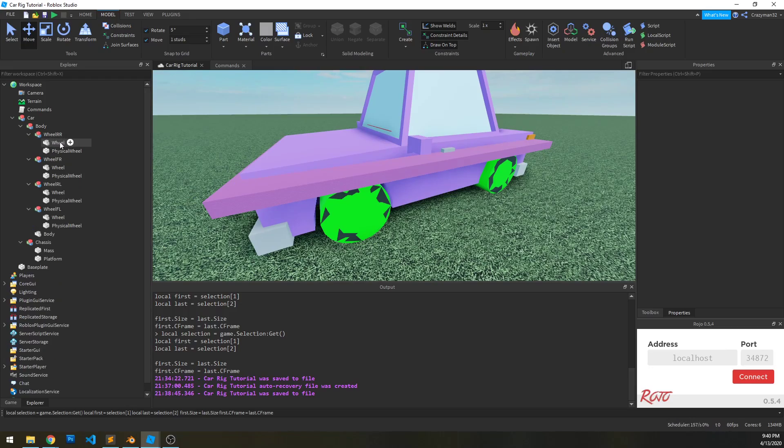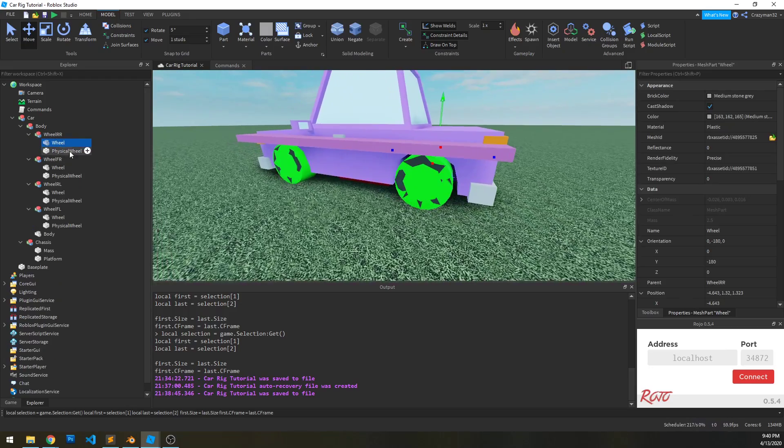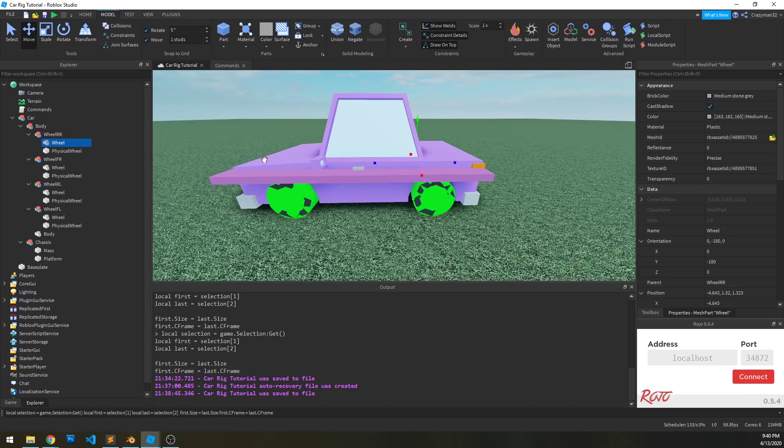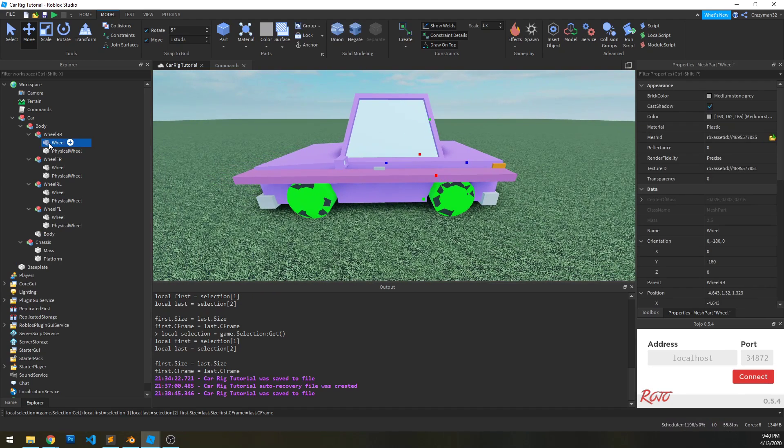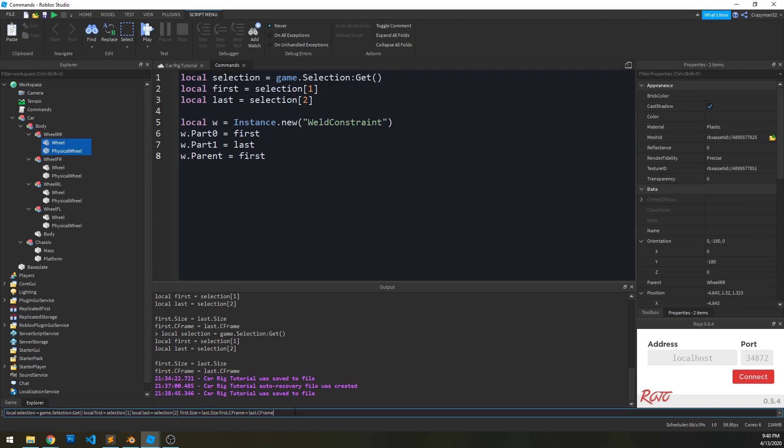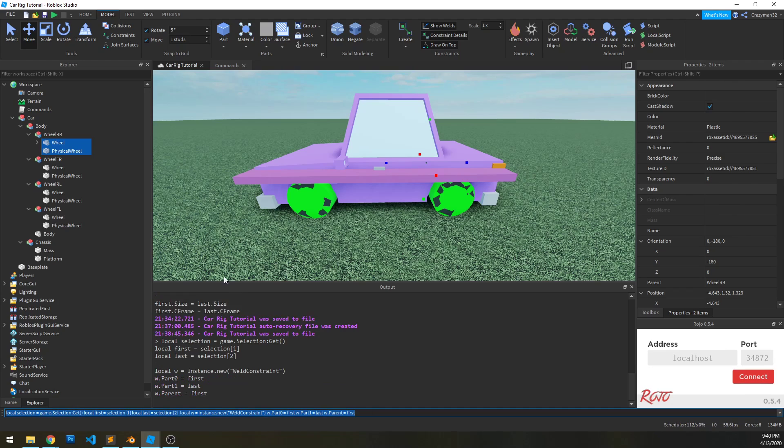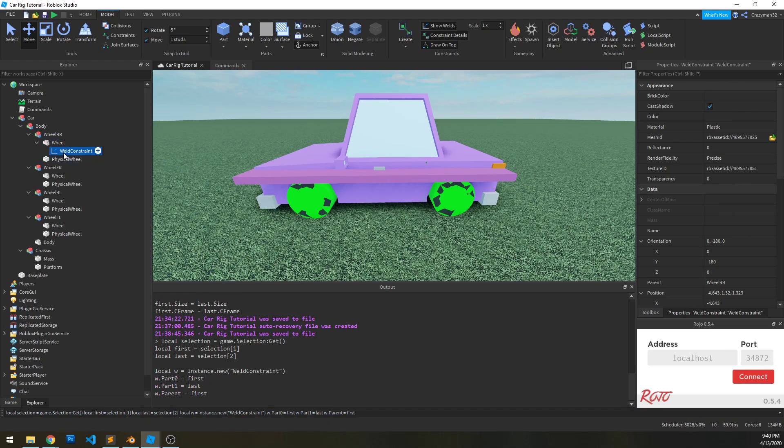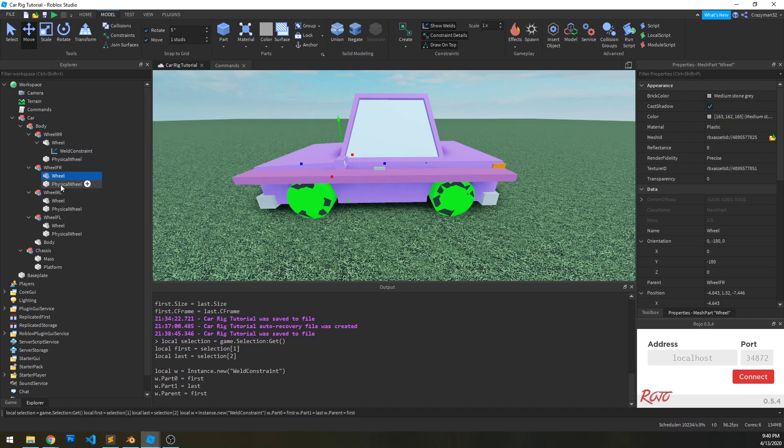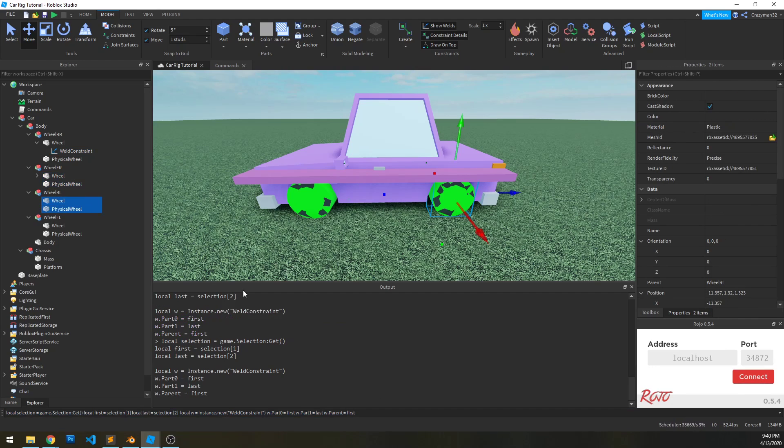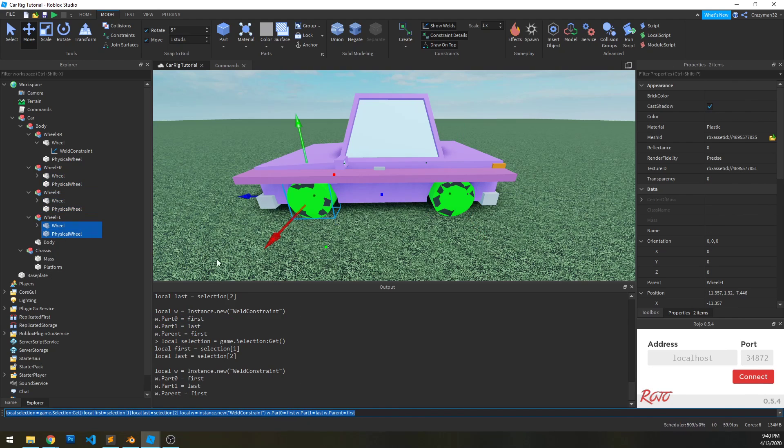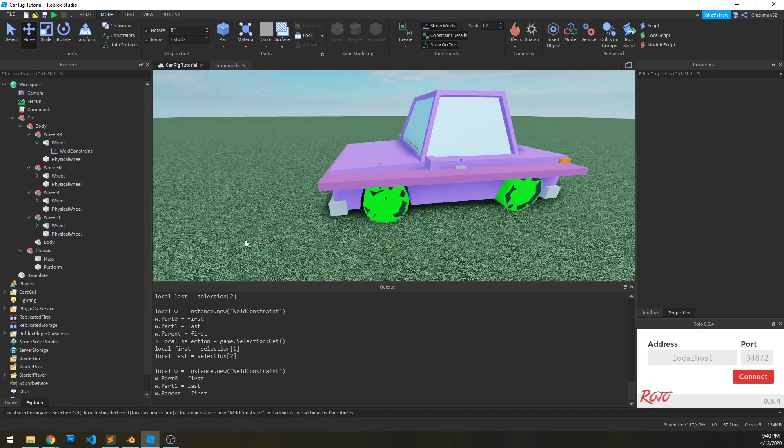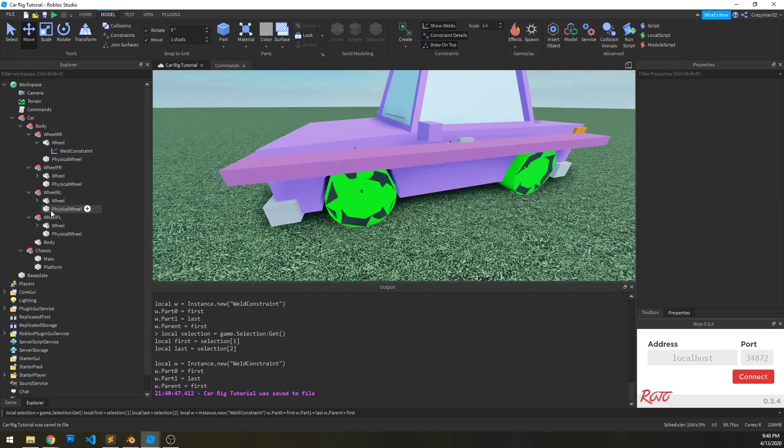So first thing we're going to do is weld the wheels. Because we've got the wheel mesh, but then we also have that physical wheel cylinder. So we're going to weld the wheel to the physical wheel. Make sure that's copied into the command bar. And then run it. And you can see that we created a weld constraint between the wheel and the physical wheel. So again, select wheel, physical wheel, run the command, repeat that for the other two. And just like that, we've welded the wheels correctly.